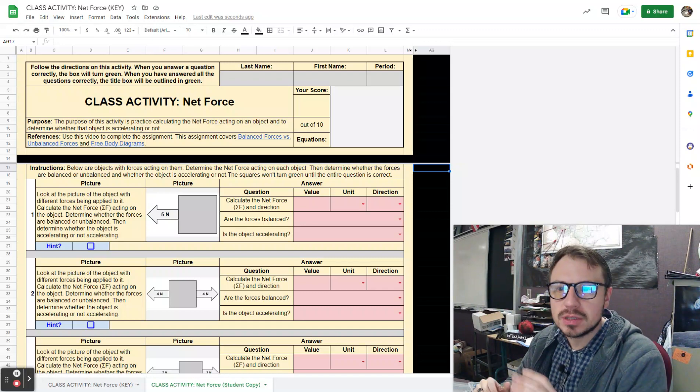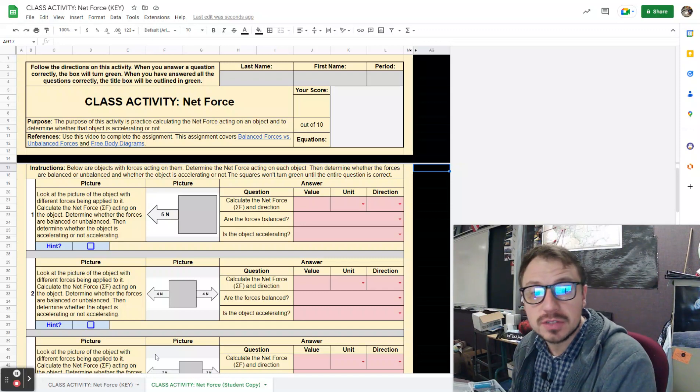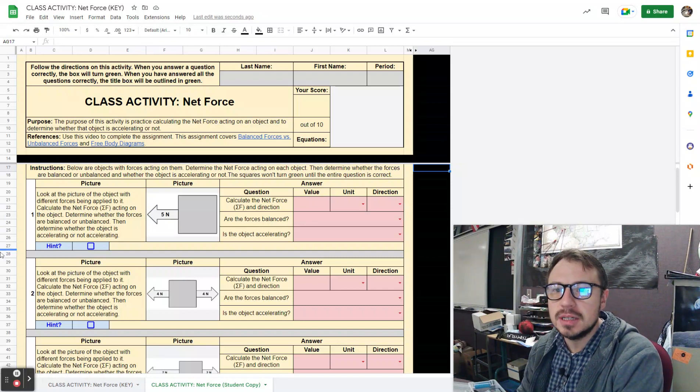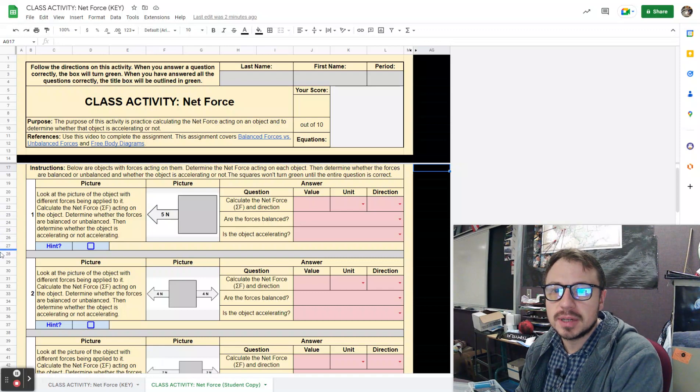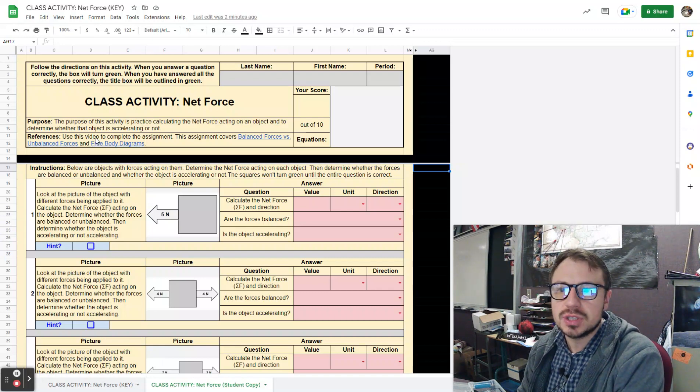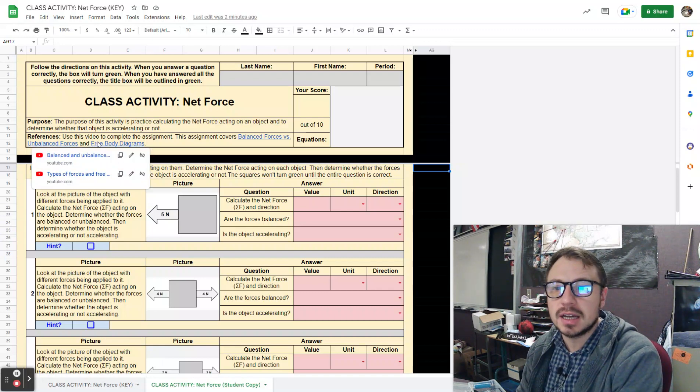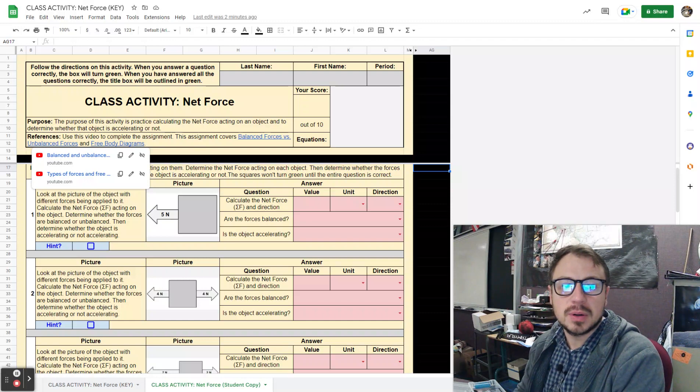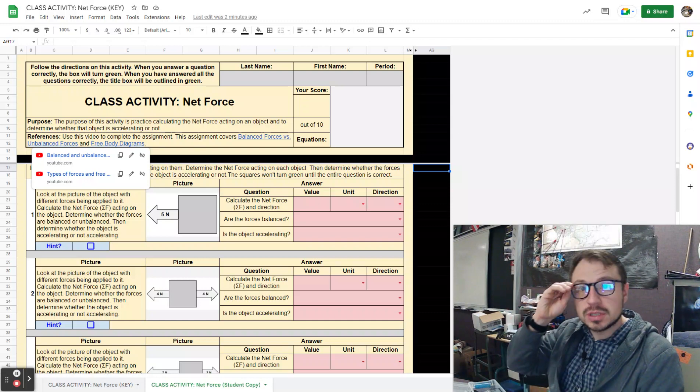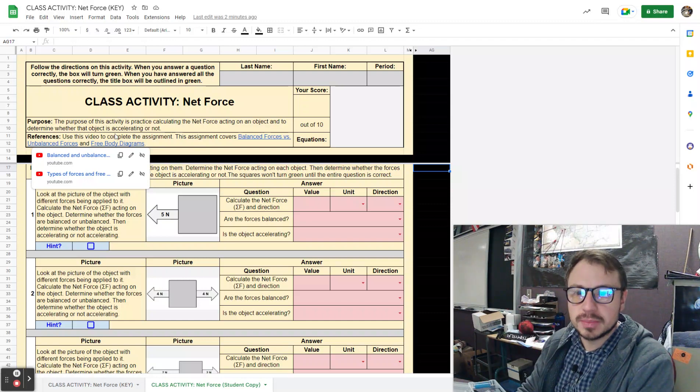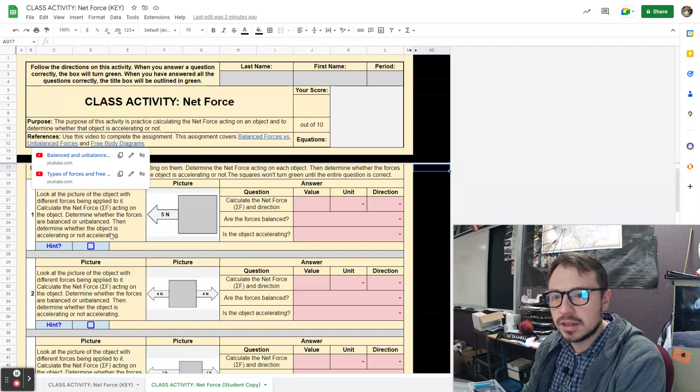You can see here I'm always going to place this video on this assignment. This assignment covers balanced forces, unbalanced forces, and free body diagrams. I've posted those links for any help that you might need.